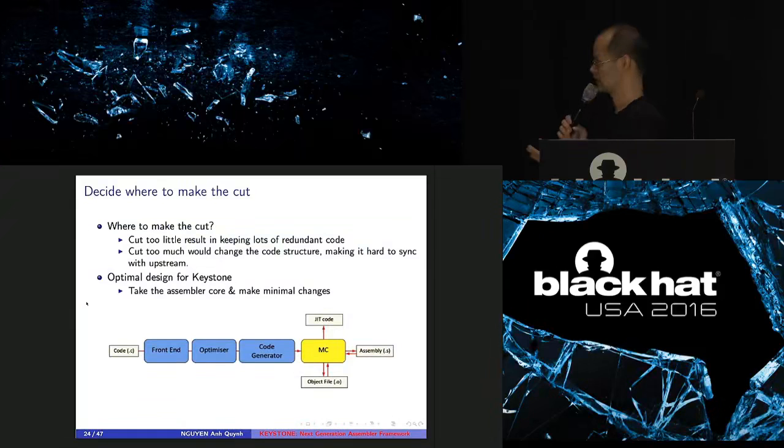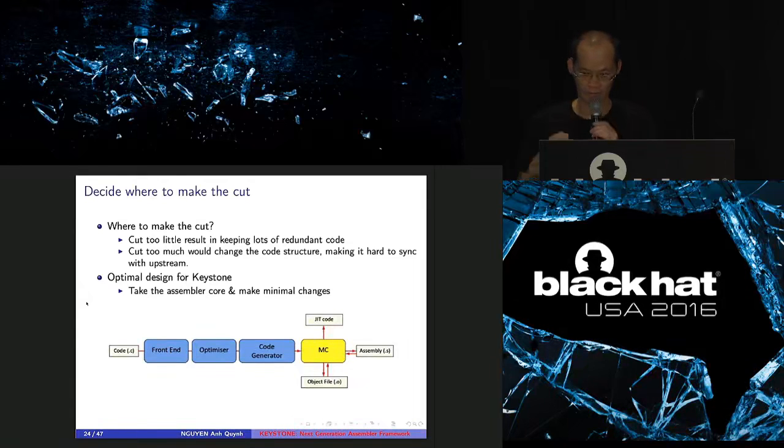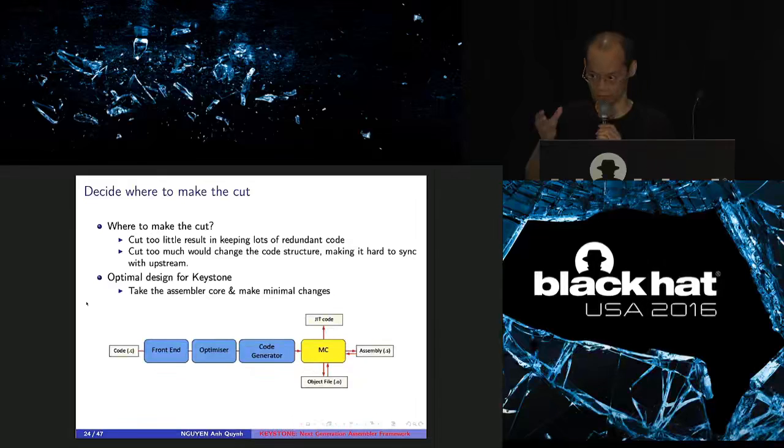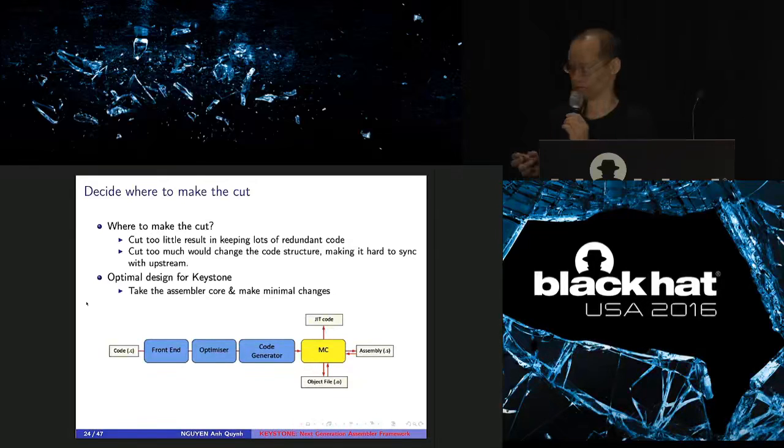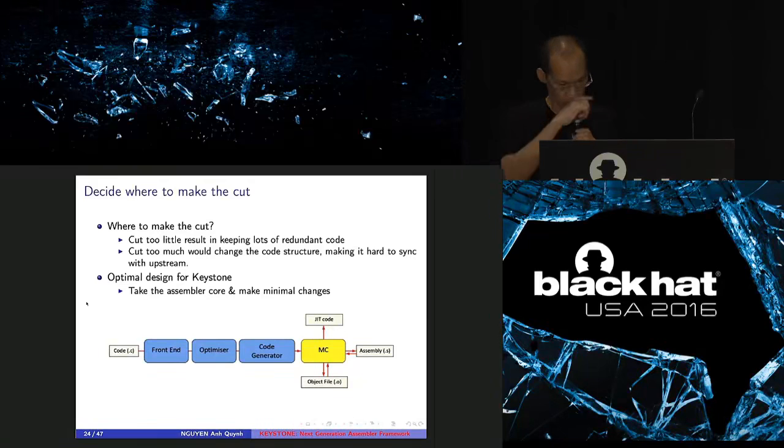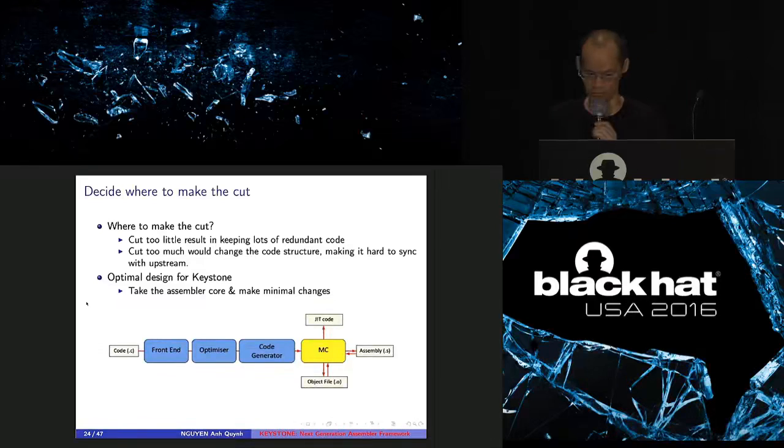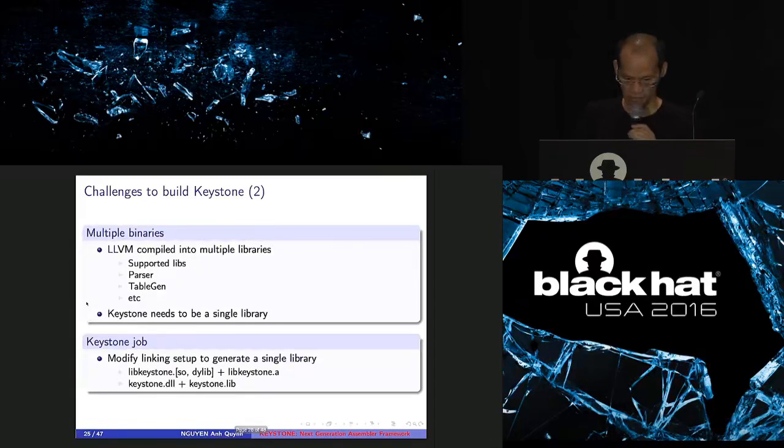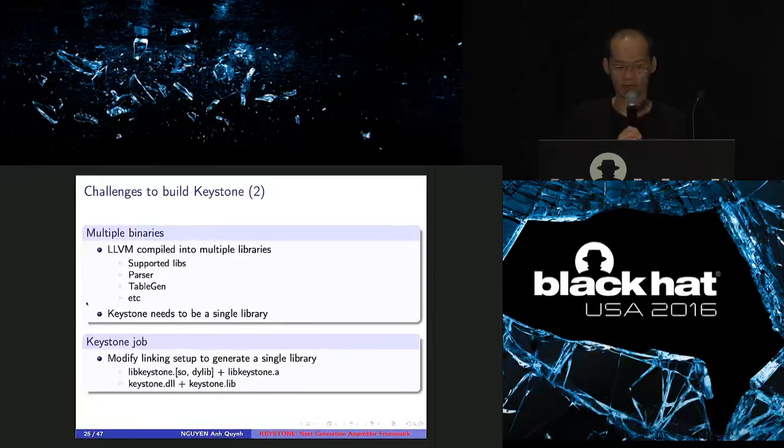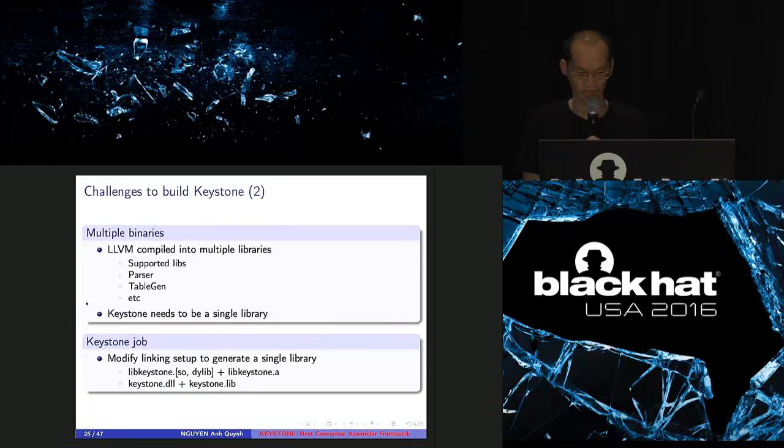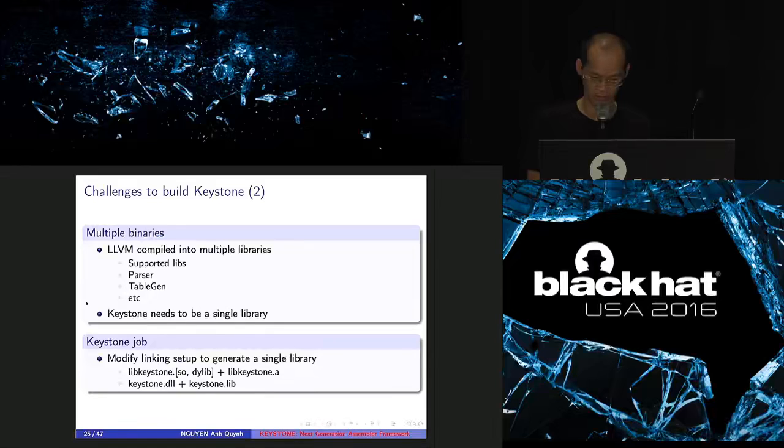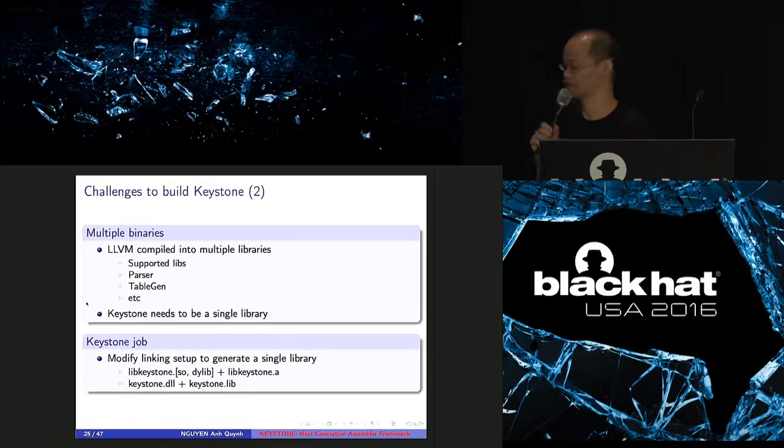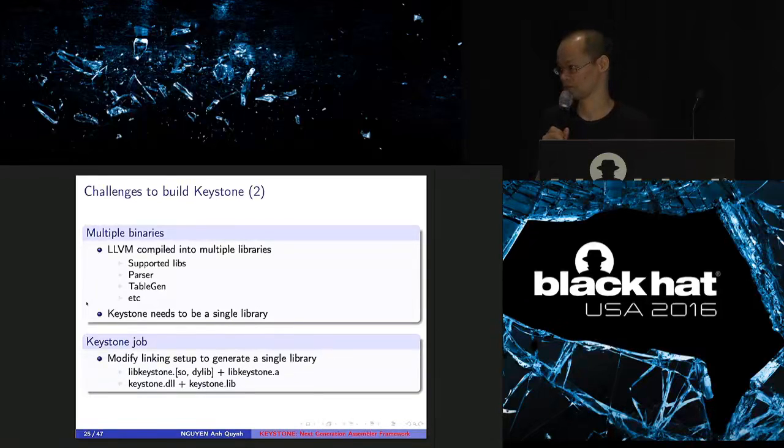So the problem is how to make the cut in MC. MC has big code. So if you cut too much, you end up you have to rewrite a lot of code. And it makes it very hard to maintain the code in the future. If you cut too little, then you keep many things that you don't really need inside Keystone. And I think that finally I had some ultimate decision for Keystone. I make that a proper cut. That's enough. The second challenge that LLVM itself, you compile LLVM, it has multiple binaries, multiple libraries inside, for baxter, for table gen, for transformation of IR. So what I had to fix here is that I need to modify the linking setup. So Keystone has only one single library at the output.